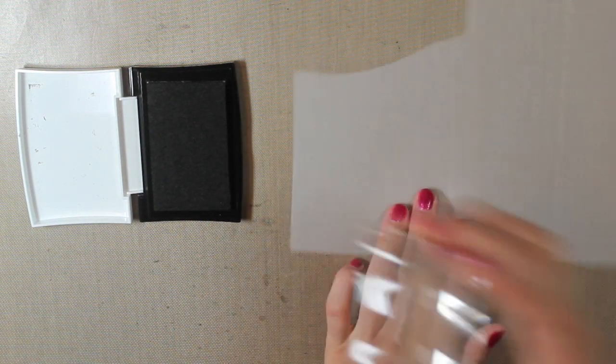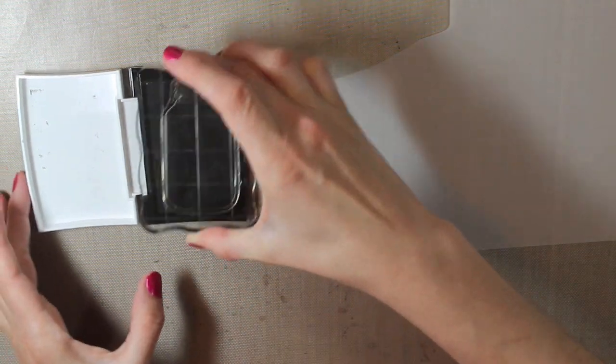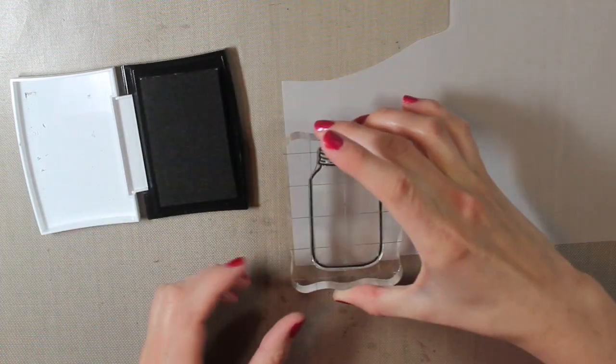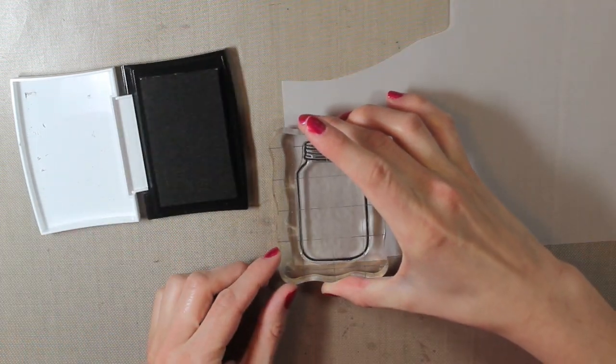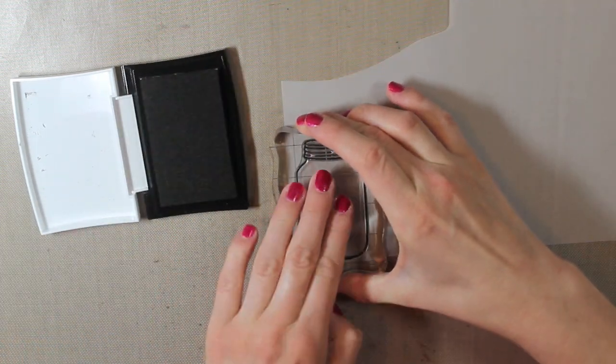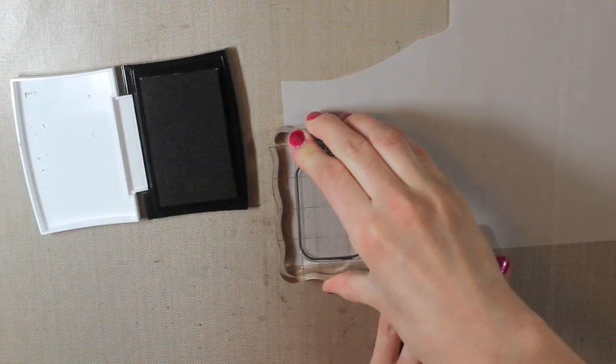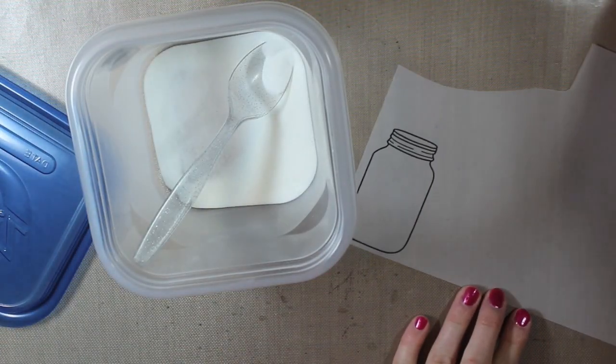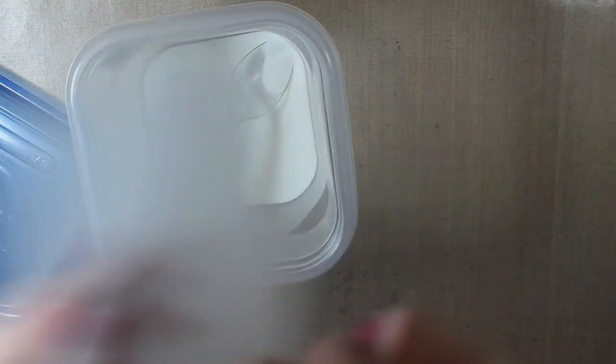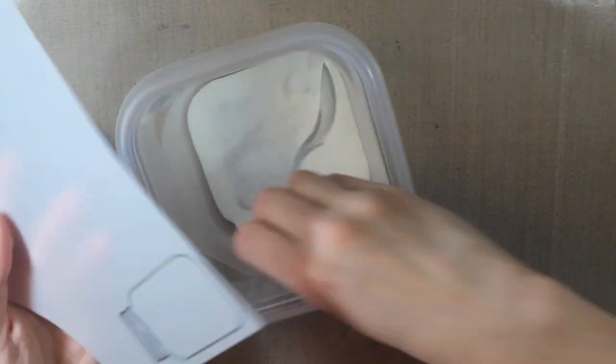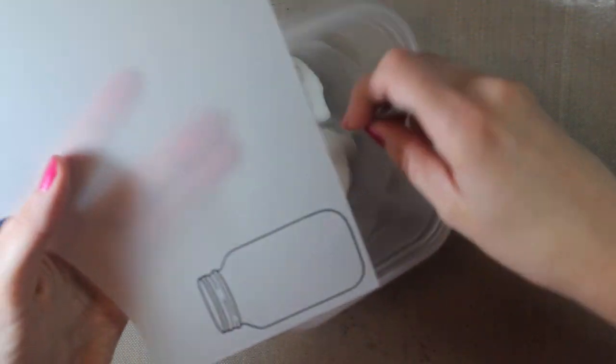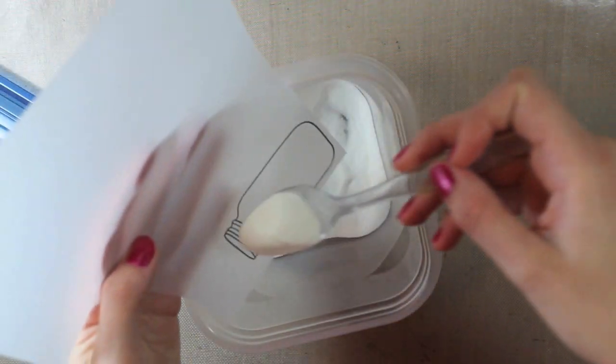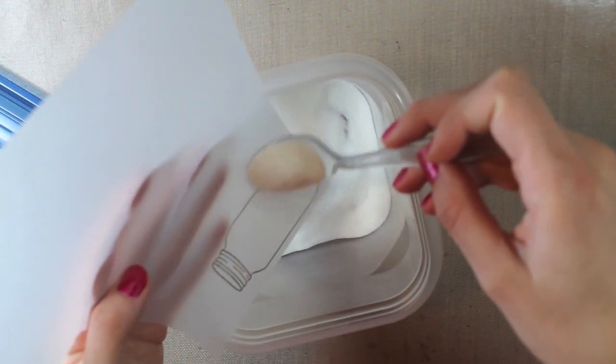And then I'm going to stamp it again on a piece of vellum. And I'm using this particular ink because it's a pigment ink so it stays wet a little bit longer. And I will go over that and add some clear embossing powder.